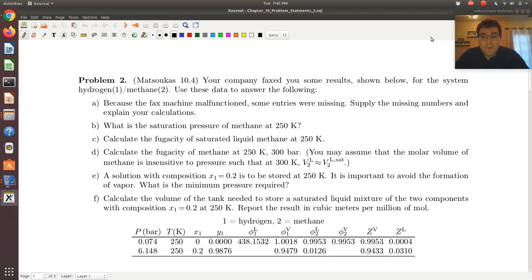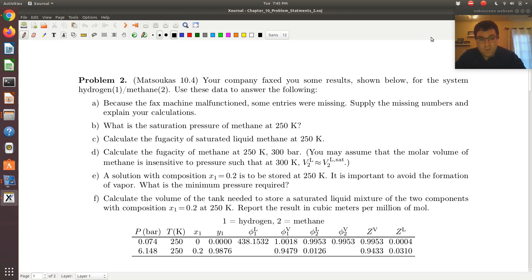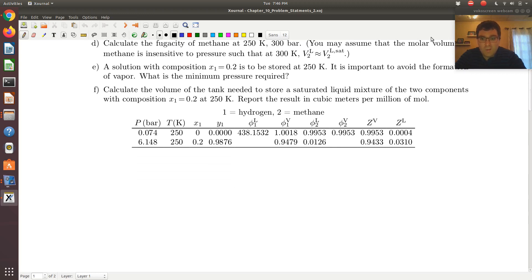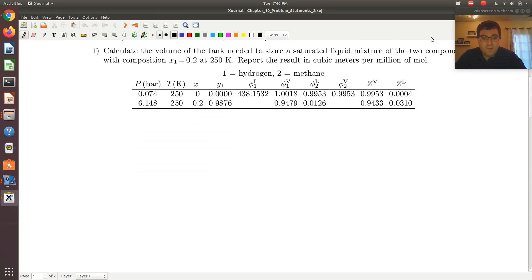Let's take a look at chapter 10, problem 2, which is 10.4 from the text. Your company FACTS used some results shown below for the system hydrogen-methane. Use these data to answer the following questions. So let's start with A and work our way down. Because the FACTS machine malfunctioned, some entries were missing. Let's apply the missing numbers and explain your calculations — essentially, fill in the rest of this table.